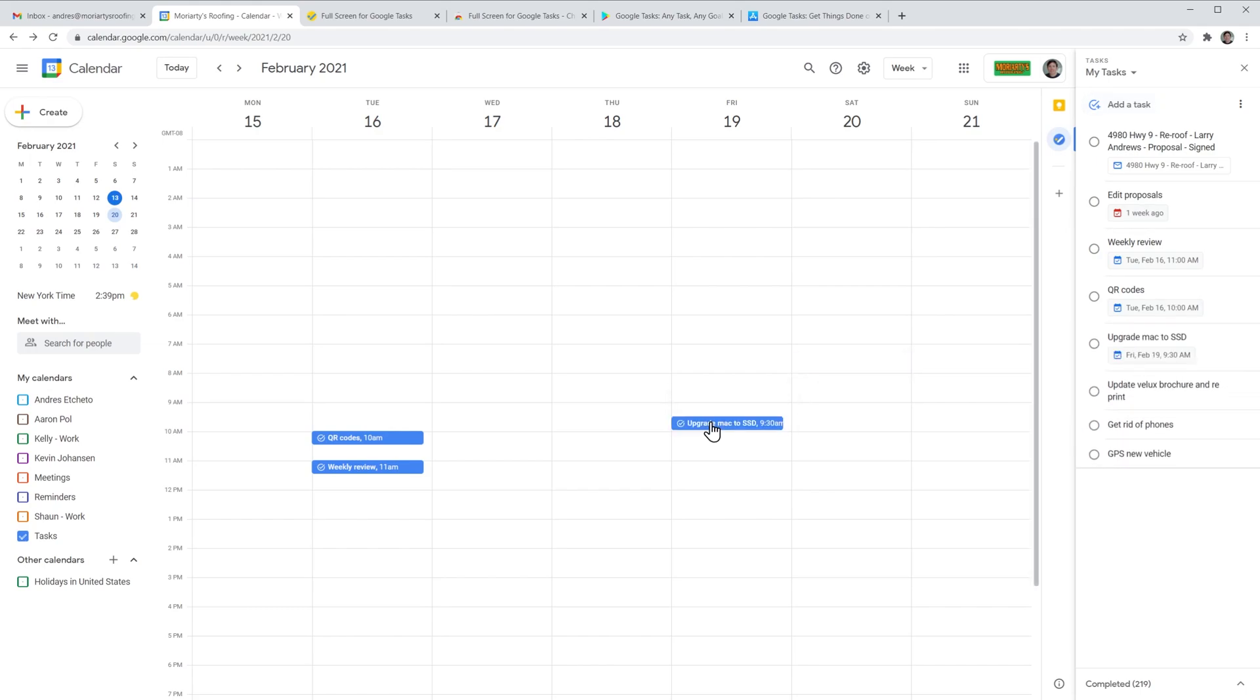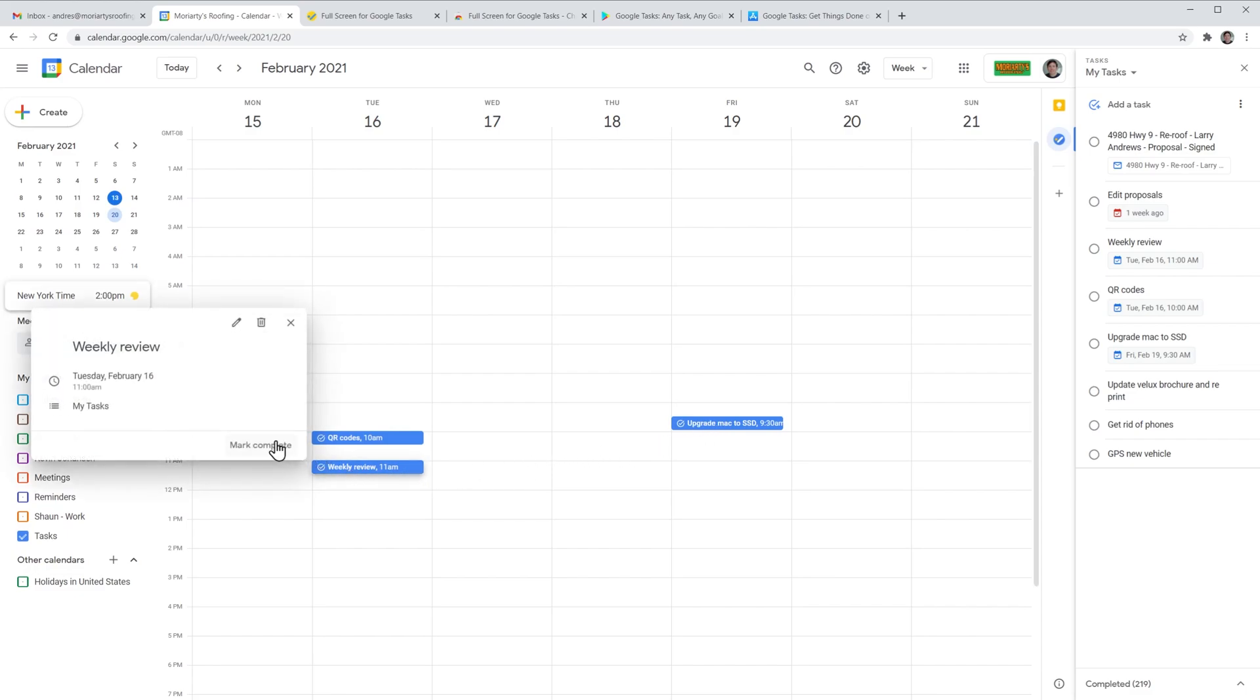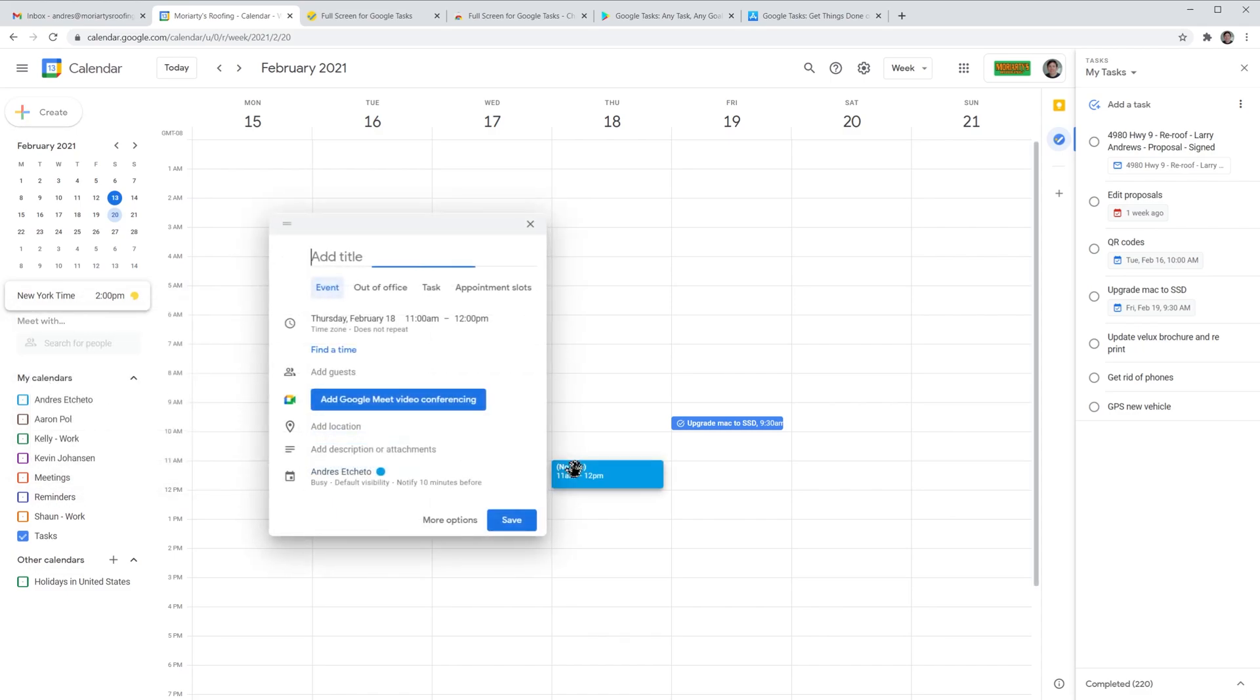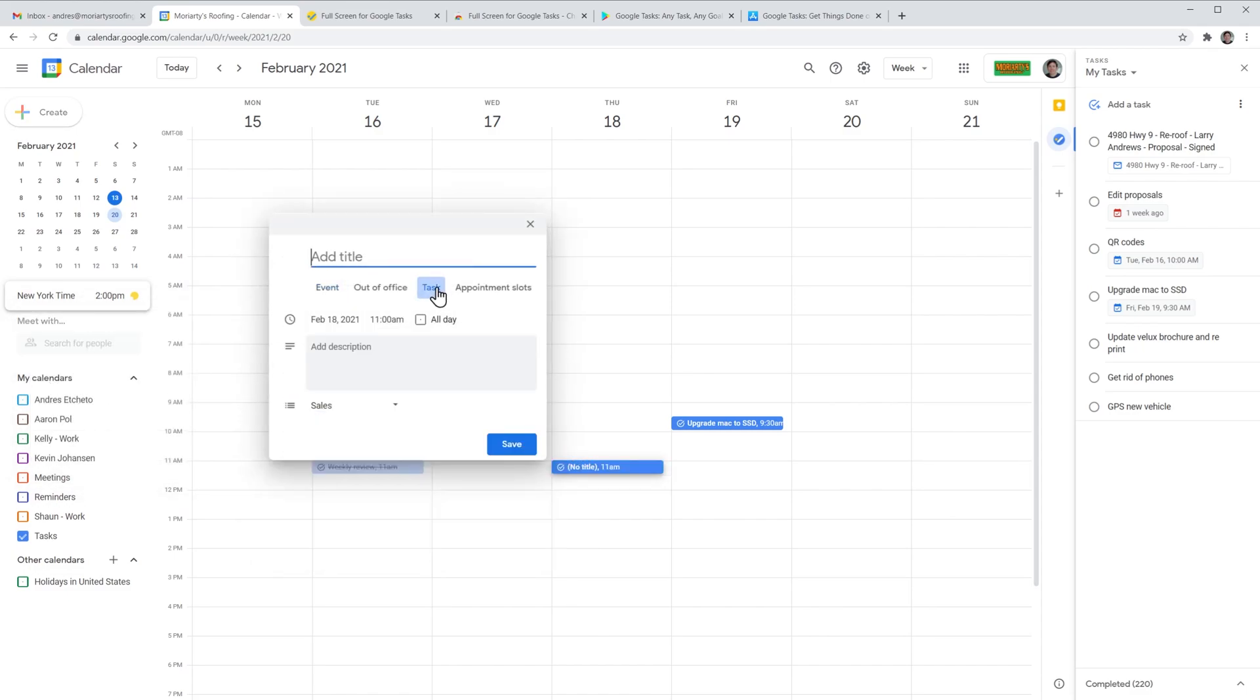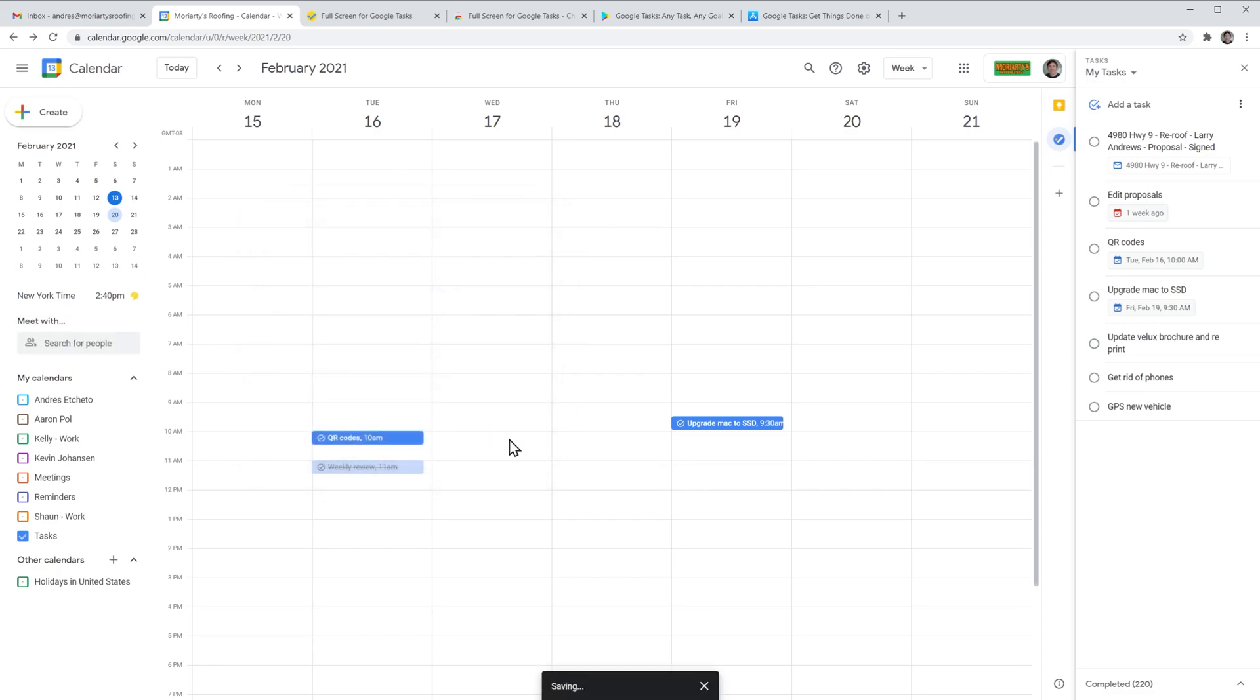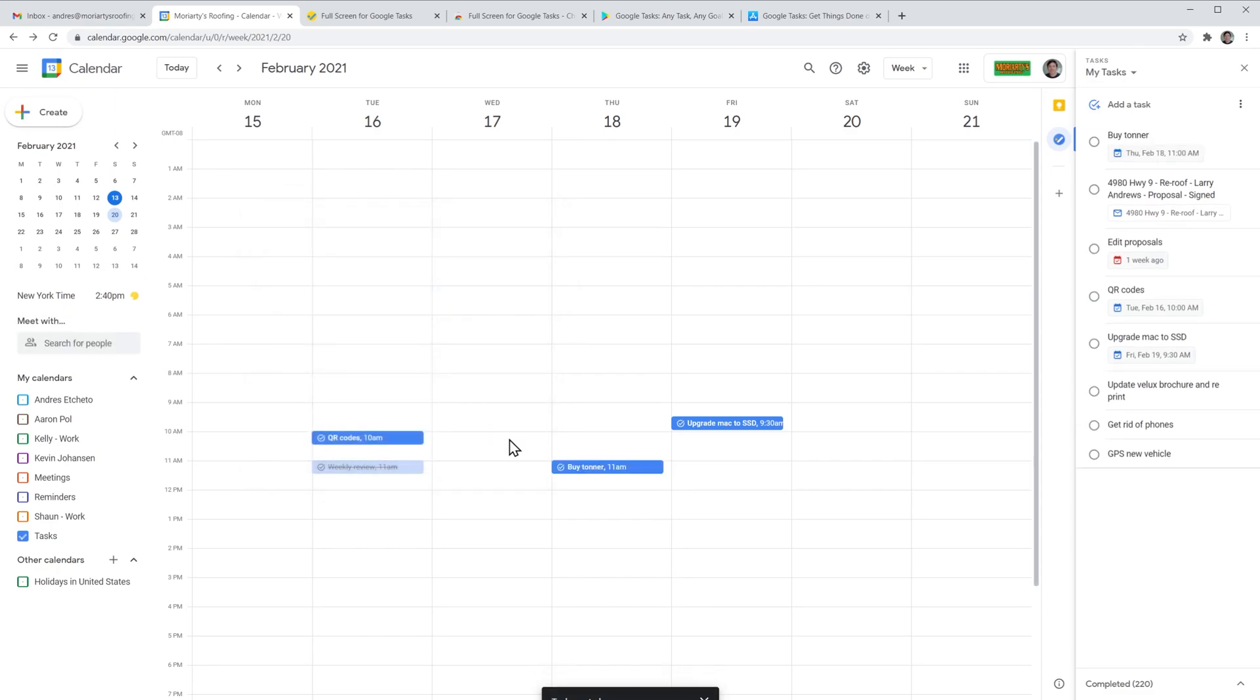To complete a task from the calendar, just click on it and then click on mark complete. We can also add a task directly in the calendar. Just click where you would like the task to be and now select task. Add a title and select the task list, finally click on save and the task has been added to the task list right here.